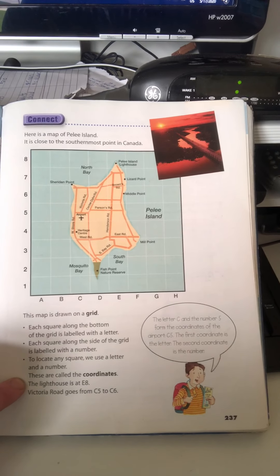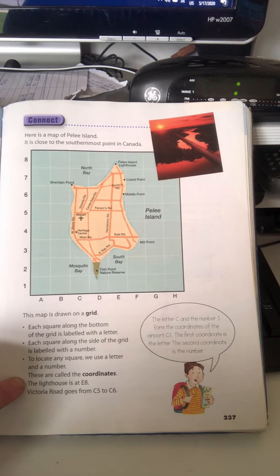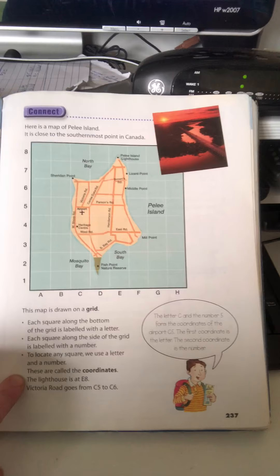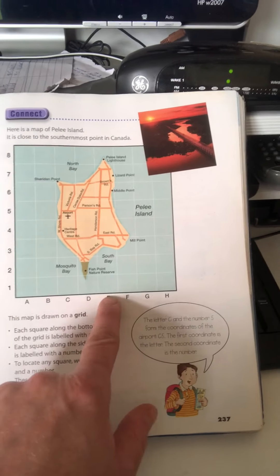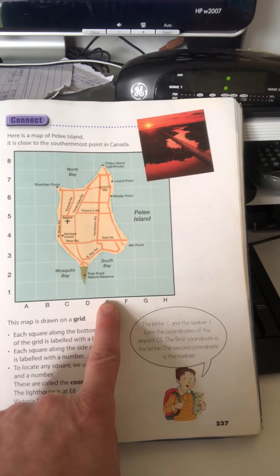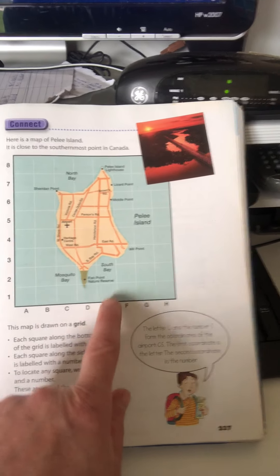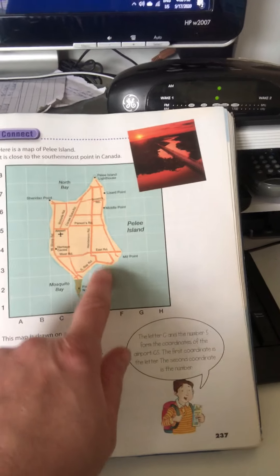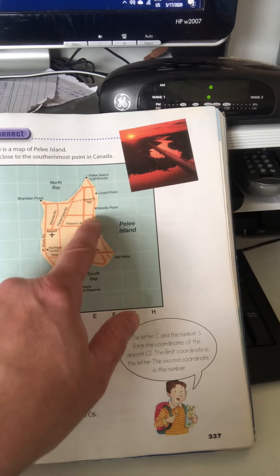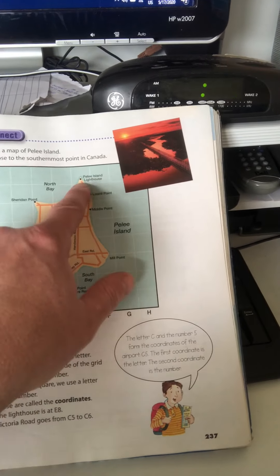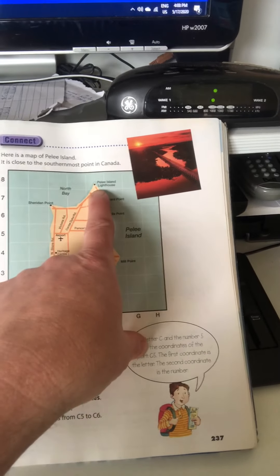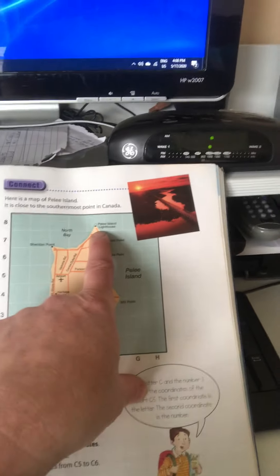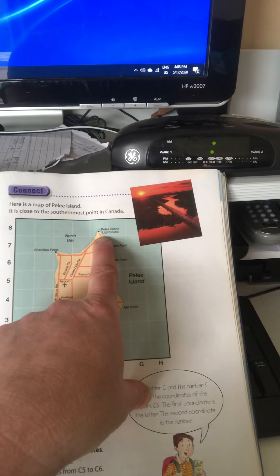The lighthouse, for example, is at E8. So if I went across to E and up 8 — 1, 2, 3, 4, 5, 6, 7, 8 — I would find Pele Island's lighthouse.